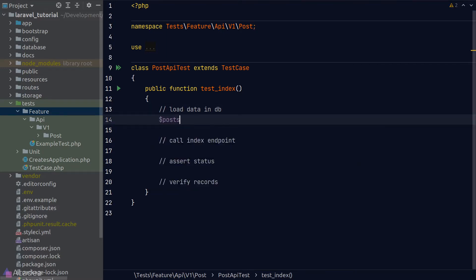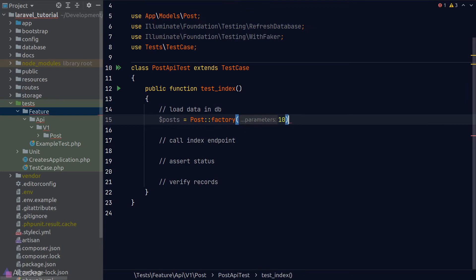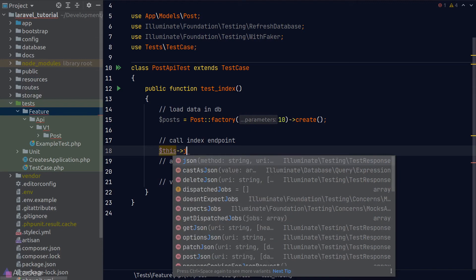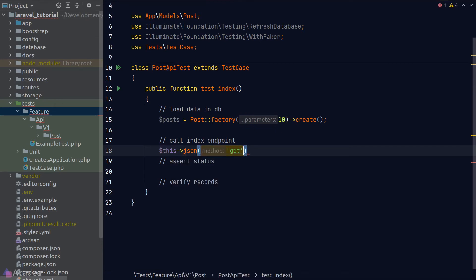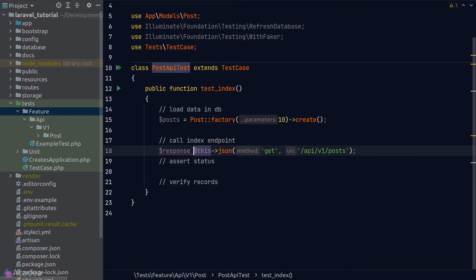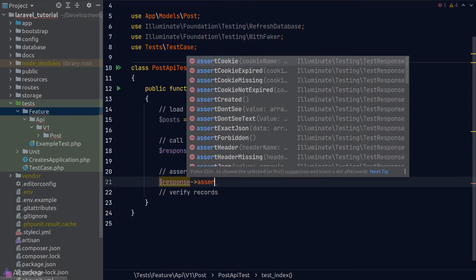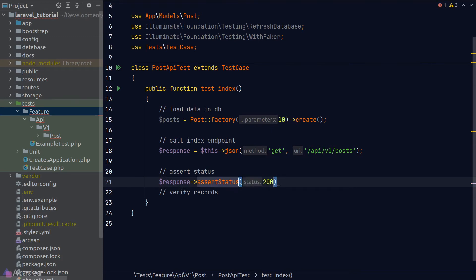We'll call our post factory to create 10 dummy records in the database. Next, we call the JSON helper function to send an HTTP request with appropriate headers — the first argument is the request method (GET), and the second is the URL 'api/v1/posts'. The JSON helper returns the HTTP response. To assert the status, we call 'assertStatus' on the response object, passing 200. Laravel also provides many other assertion helper methods available in the autocomplete dropdown.